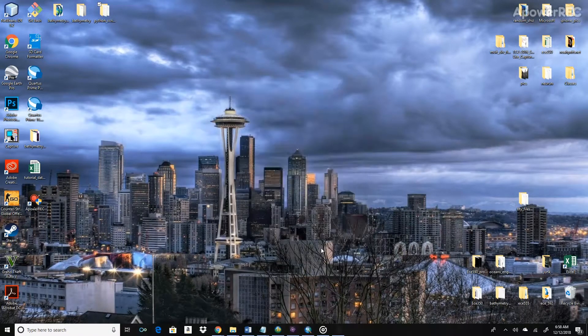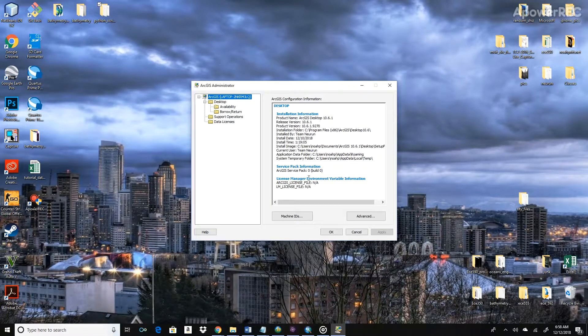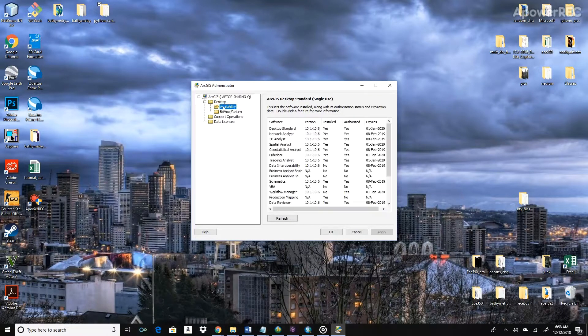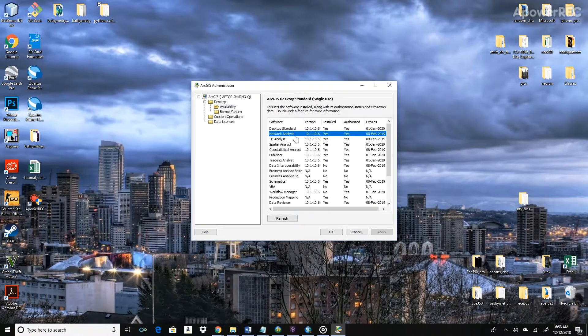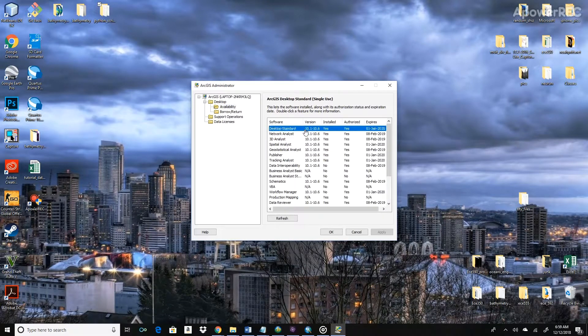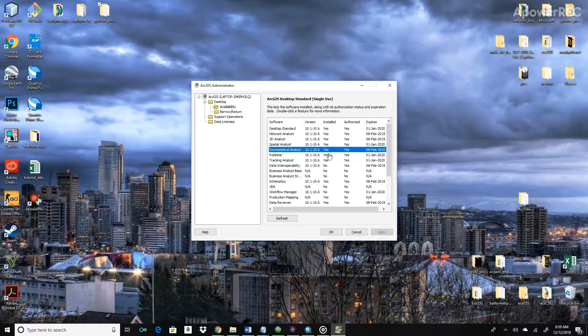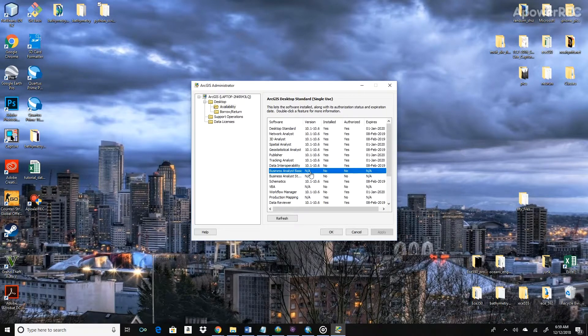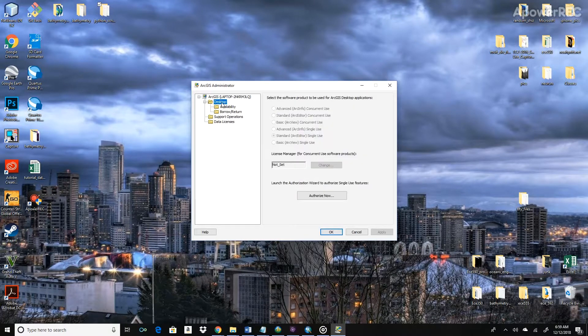After you do that, if you click on Availability, Desktop Standard will say Install and Authorize will say Yes. But there's all these other extensions that we installed that won't be authorized. So now I'm going to show you how to authorize each of them.